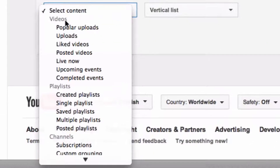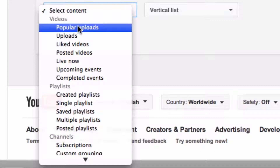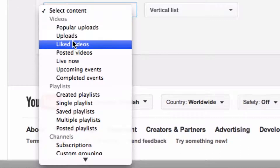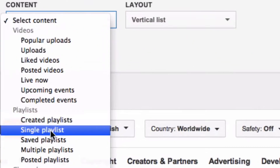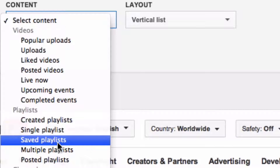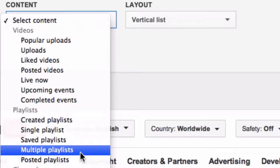For content types you have: videos, popular uploads, liked videos, posted videos, created playlists, single playlists, saved playlists, and multiple playlists.